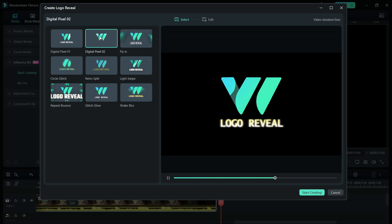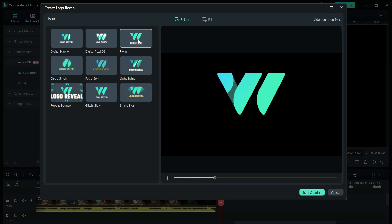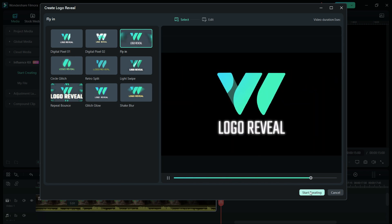There is no sound effect for logo reveal, but it can be added from the sound effects in Filmora 13. Once you like one, click Start Creating.